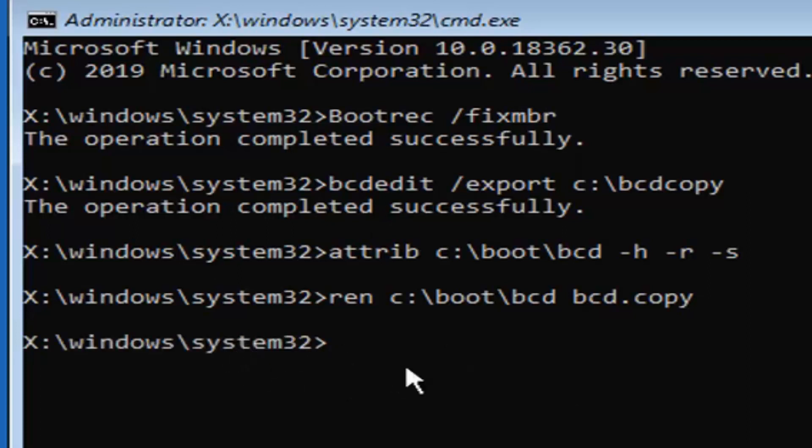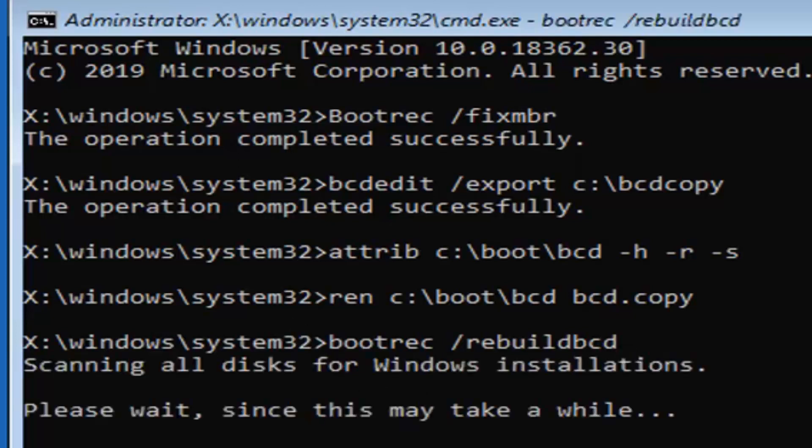Now type in bootrec, B-O-O-T-R-E-C, space, forward slash, rebuild, B-C-D, exactly as it appears on my screen. So again, bootrec, R-E-C, space, forward slash, rebuild, B-C-D. Hit enter on your keyboard.